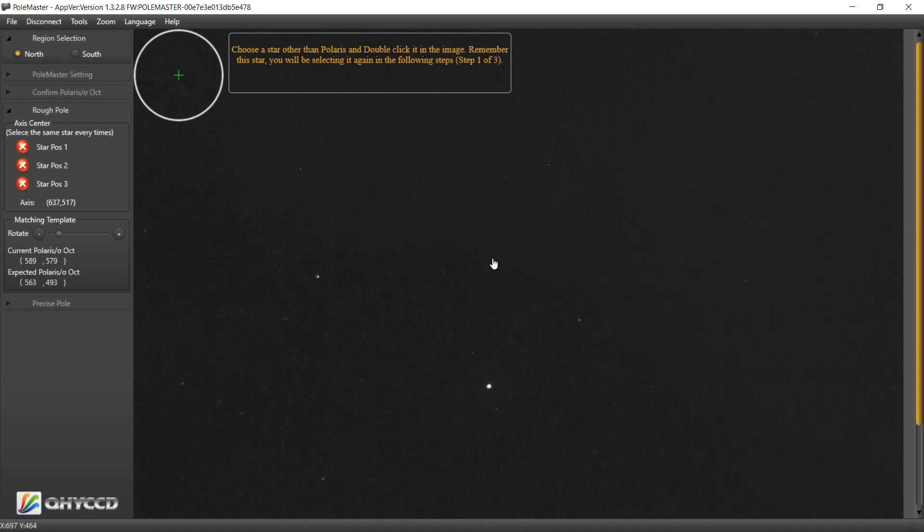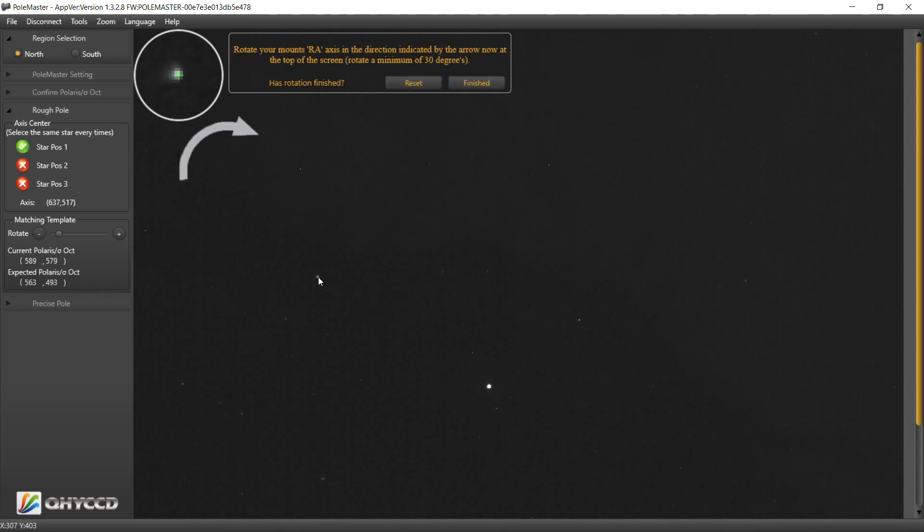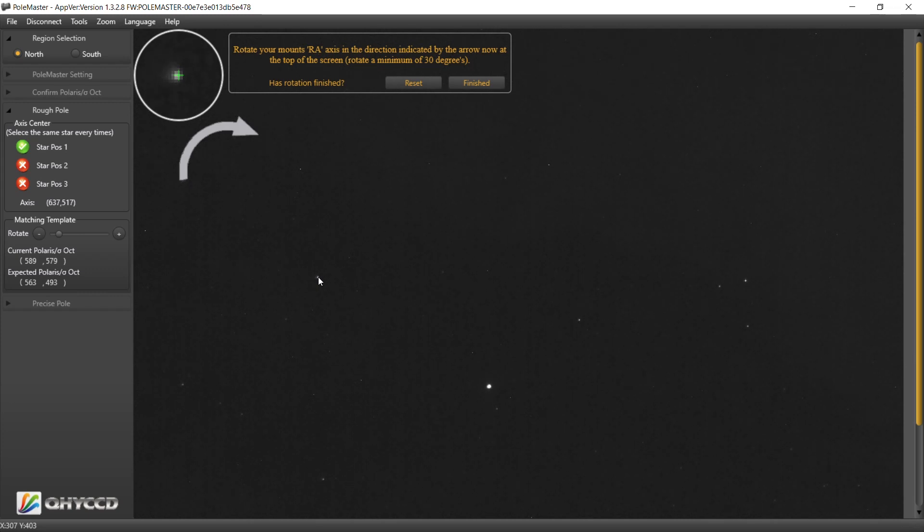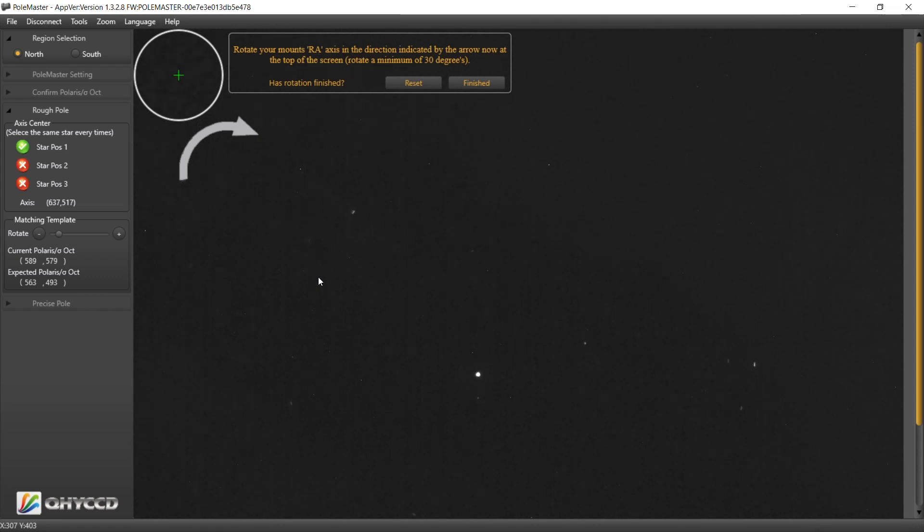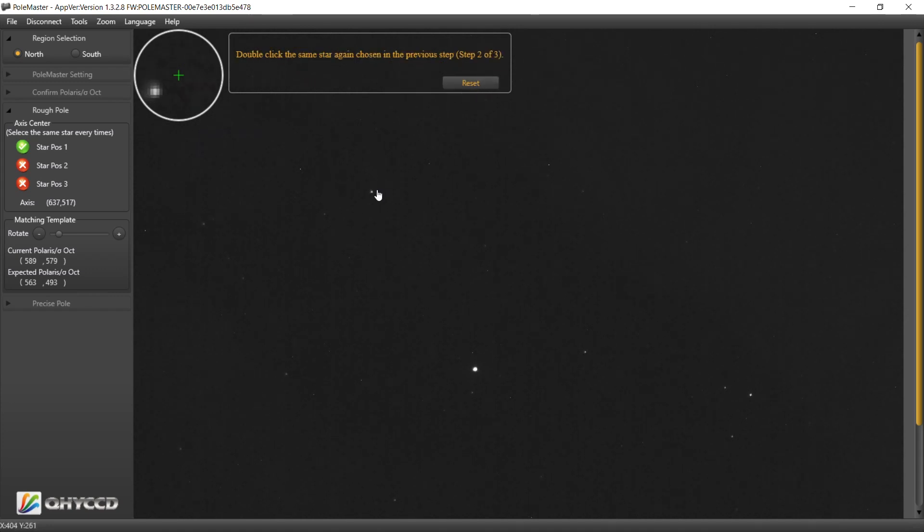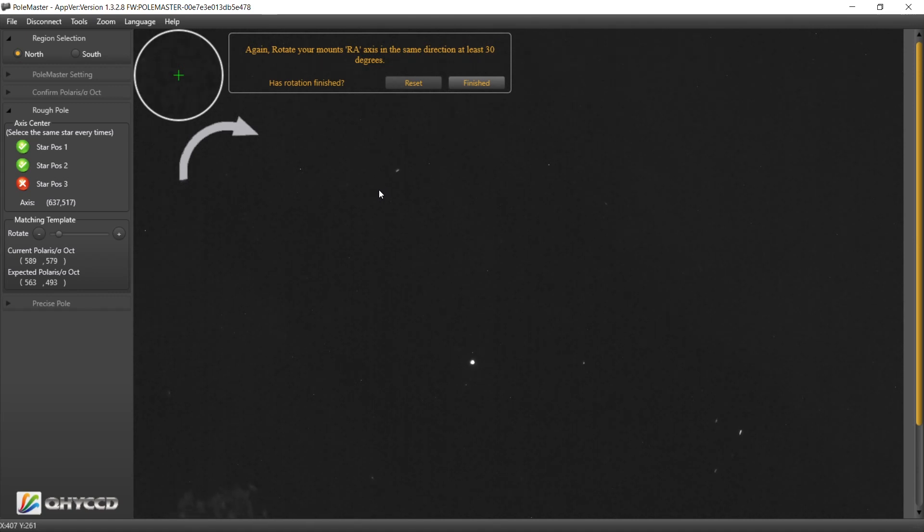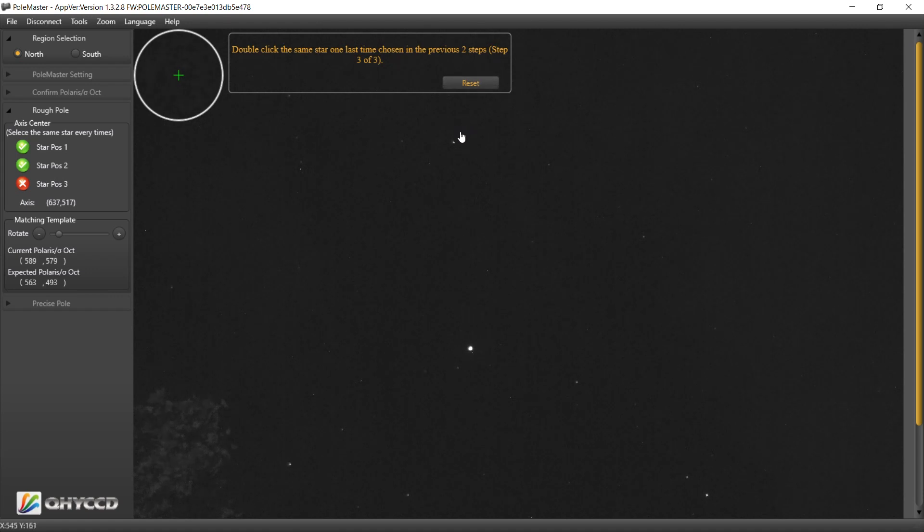Okay, no. Alright, choose a star other than Polaris. Let's go to this guy here. Another thing to remember here is to use your hand controller, don't move the mount itself. Use the hand controller and let the motors move the axis. So it's this guy right here. Let's do a finished, double click on my star.